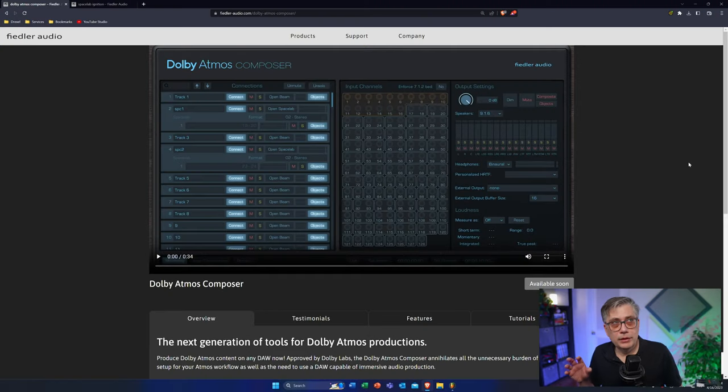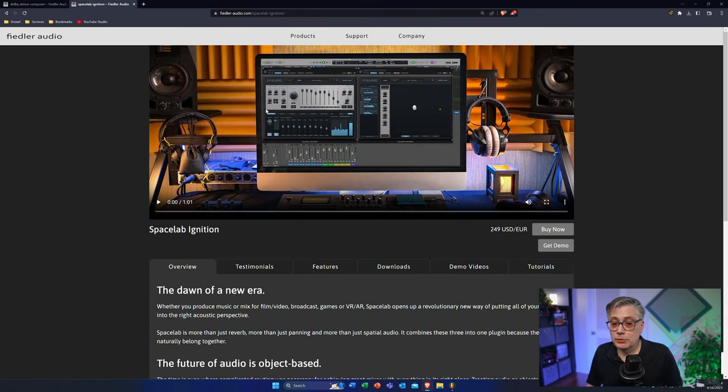In case you're not familiar with Fiedler Audio, they are known for their plugins in the immersive and spatial audio space, in particular for their reverb plugin called Spacelab. Spacelab comes in two versions — an Ignition version and an Interstellar version. Importantly, you'll be able to use Spacelab in conjunction with the Dolby Atmos Composer, routing it as a reverb that feeds into a Dolby Atmos bed track. I'm going to show you towards the end of this video how that works, though that integration requires an update to Spacelab not yet released at the time of the Dolby Atmos Composer launch.